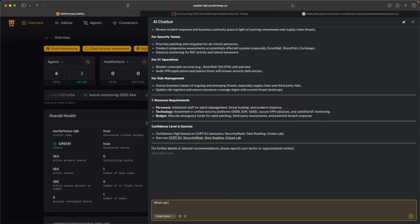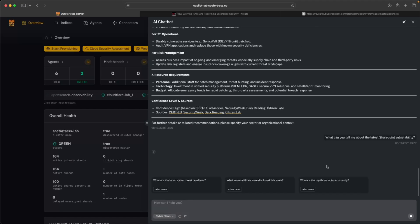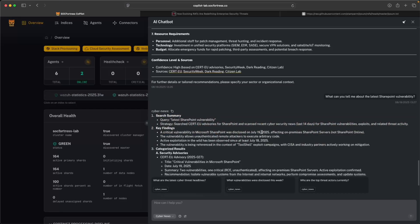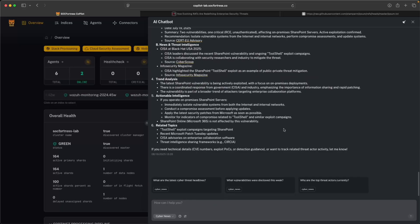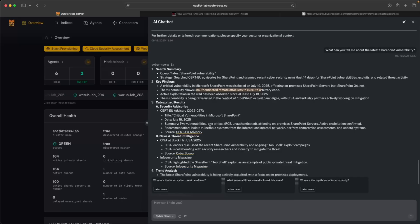Since I picked on SharePoint, I'll say, what can you tell me about the latest SharePoint vulnerability? Let's see what the AI agent is able to retrieve. So here we see getting information back. The Microsoft SharePoint vulnerability was disclosed July 19th of this year, affecting on-premise SharePoint servers. The vulnerability allows unauthenticated remote attackers to execute arbitrary code. We can see it's been flagged as critical.